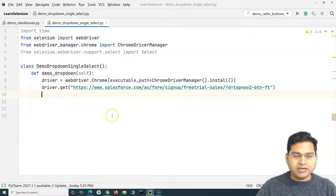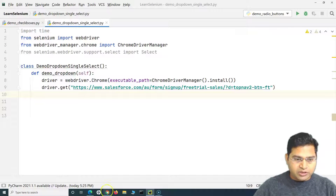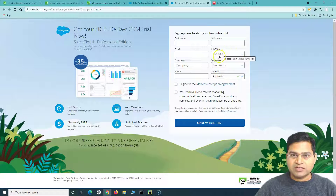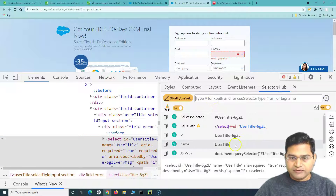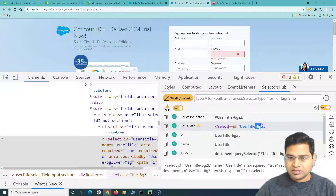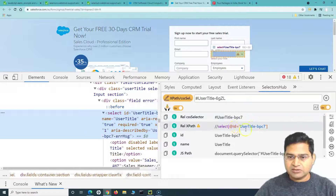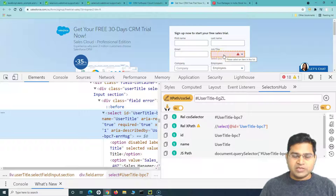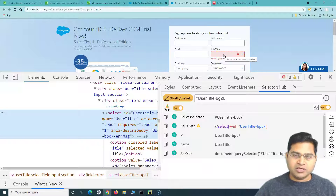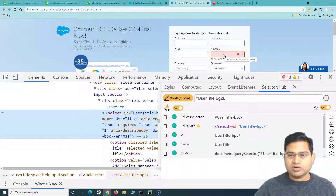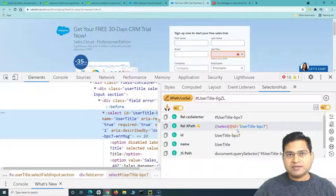Before using the Select class, we need to import it. As shown in the documentation, the import path is: from selenium.webdriver.support.select import Select — note the capital 'S'. Now we go to the portal and get the locator for the select dropdown. Right-clicking and inspecting the Job Title dropdown, we look for a stable locator. The relative XPath appears dynamic and changes on refresh, so we'll use the unique 'name' attribute instead.